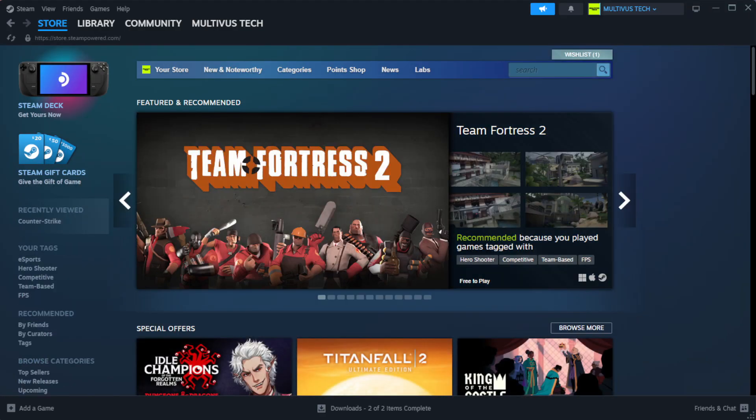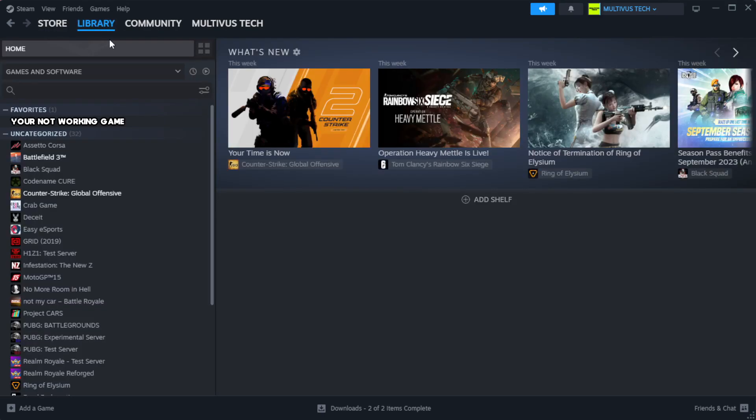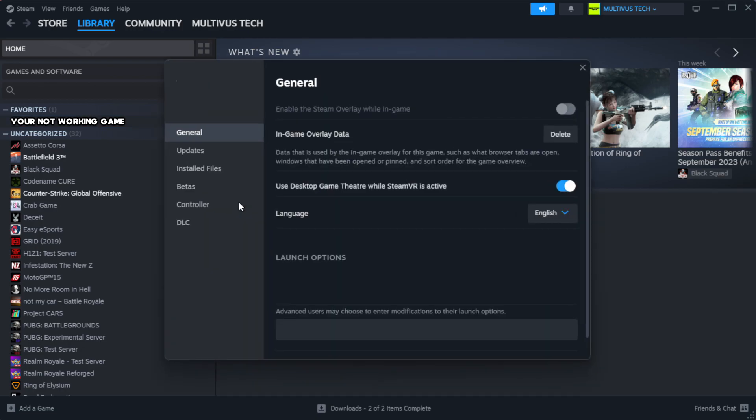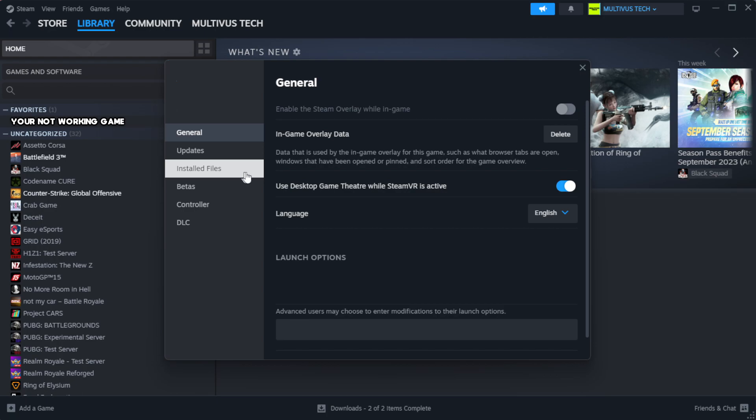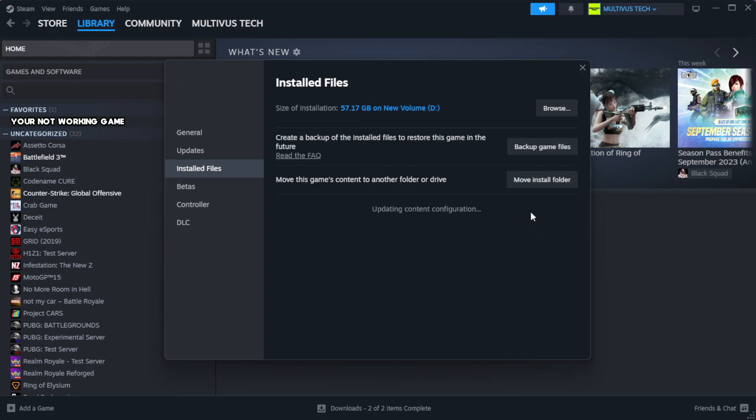Open Steam. Go to the library. Right click your not working game and click properties. Click local files. Click verify integrity of game files.